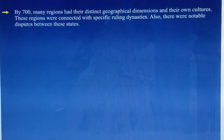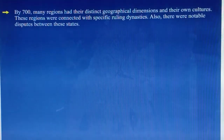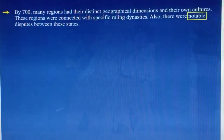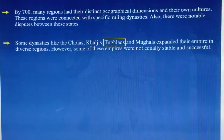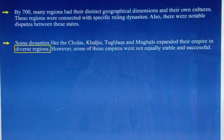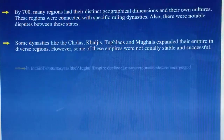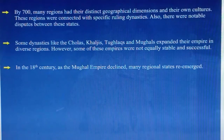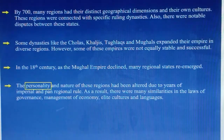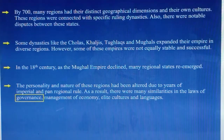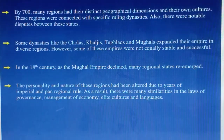By 700, many regions had their distinct geographical dimensions and their own cultures. These regions were connected with specific ruling dynasties, and there were notable disputes between these states. Some dynasties like the Cholas, Khaljis, Tughlaqs and Mughals expanded their empires into diverse regions. However, some of these empires were not equally stable and successful. In the 18th century, as the Mughal empire declined, many regional states re-emerged. However, the personality and nature of these regions had been altered due to years of imperial and pan-regional rule. As a result, there were many similarities in the laws of governance, management of economy, elite cultures and languages.